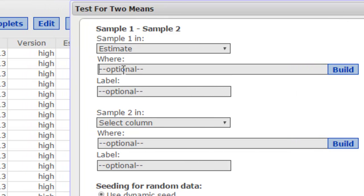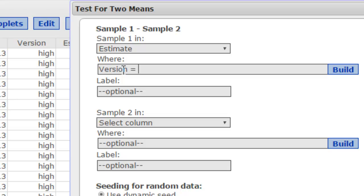The where allows me to indicate I want to use a particular version. That's all I want you to select here and I have to tell it what the version is. So version equals and now I have to include in quotes exactly the version that I want. So there's the high version.